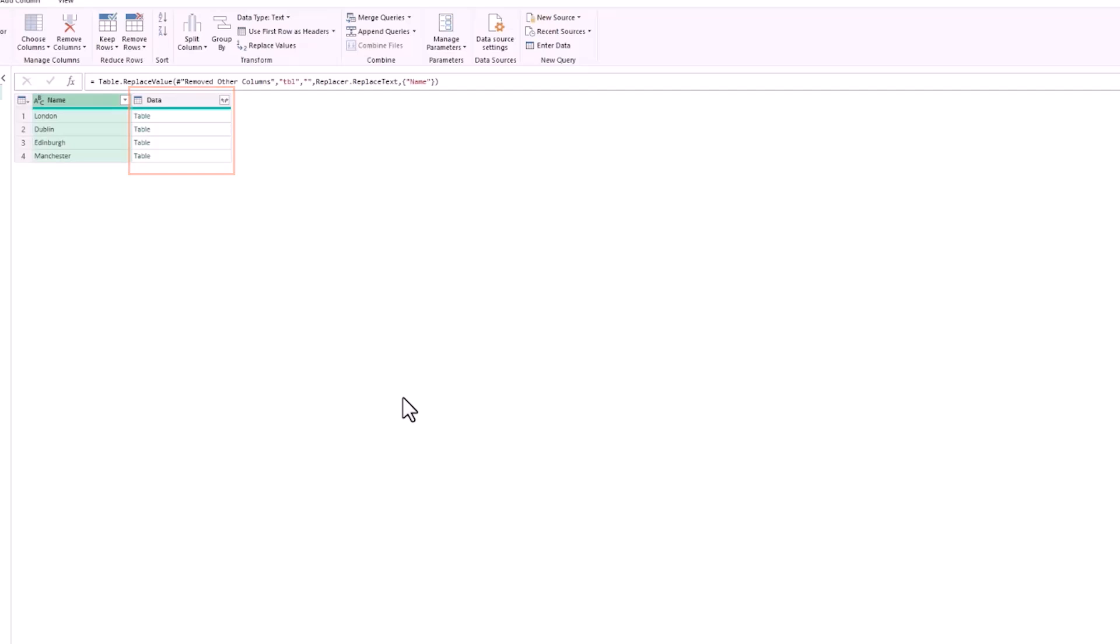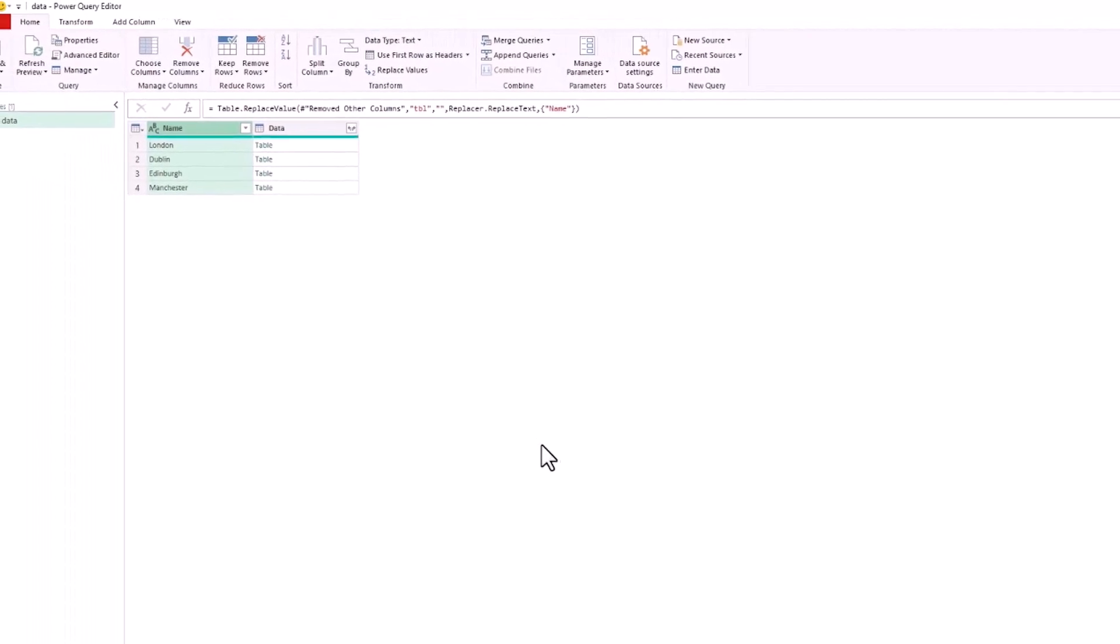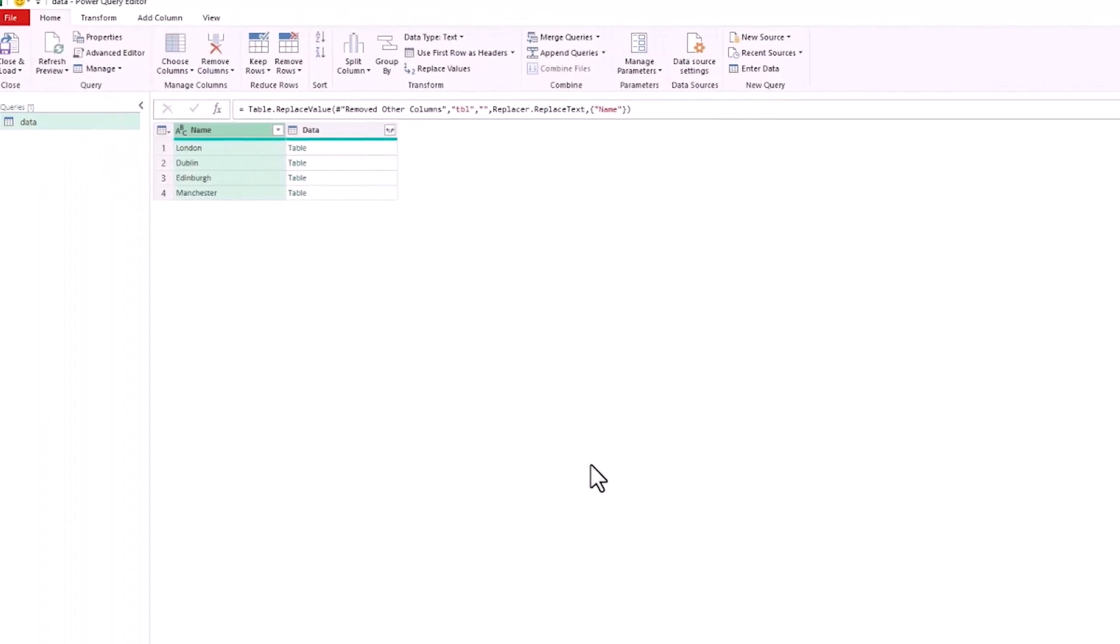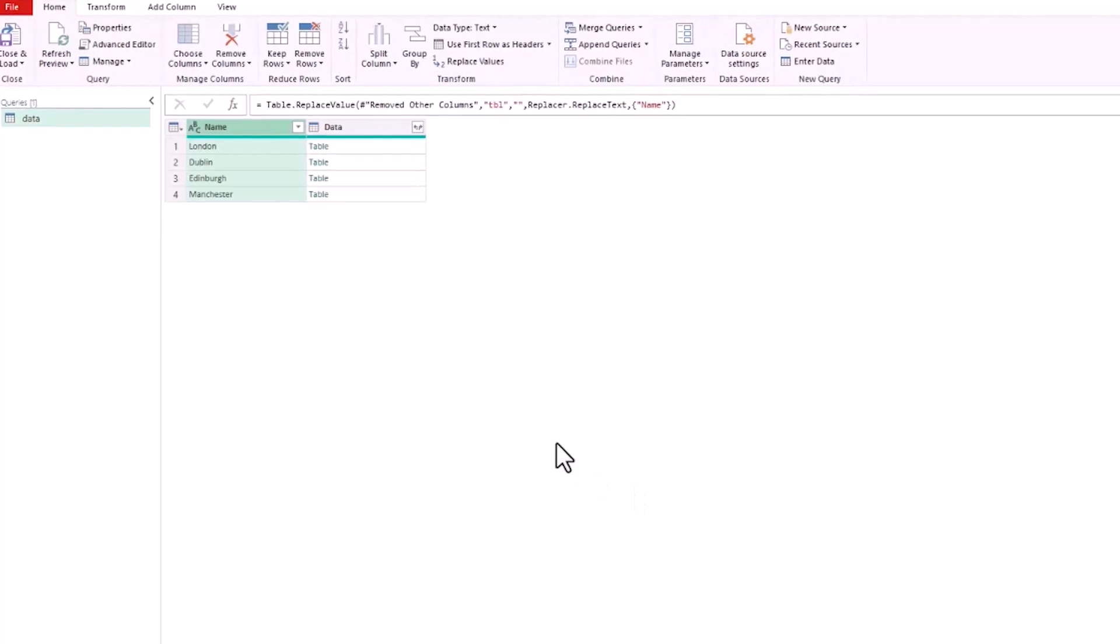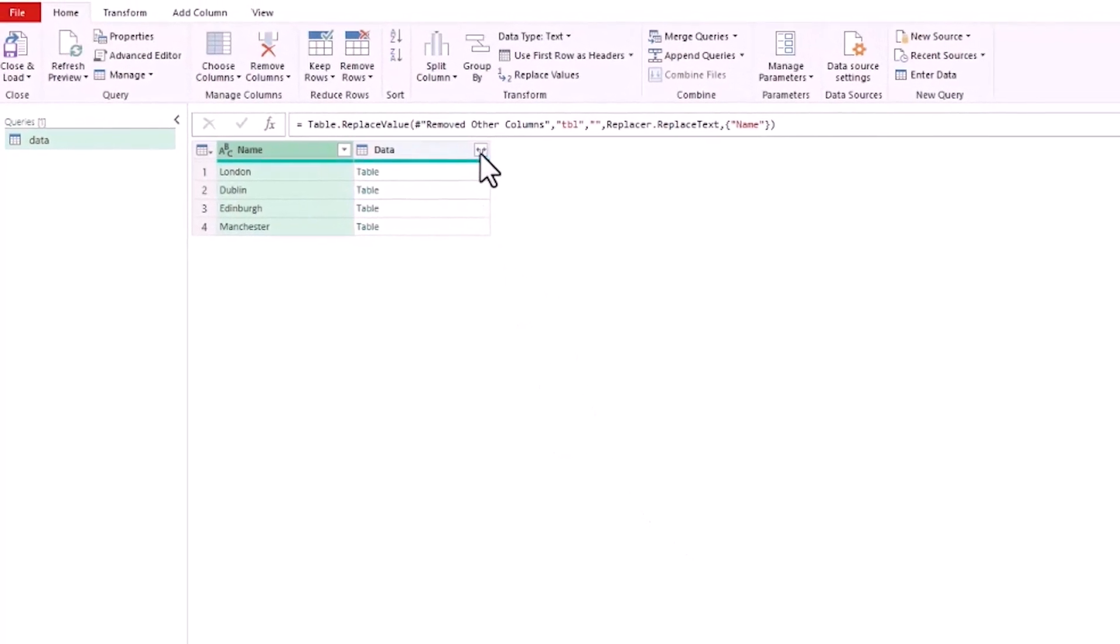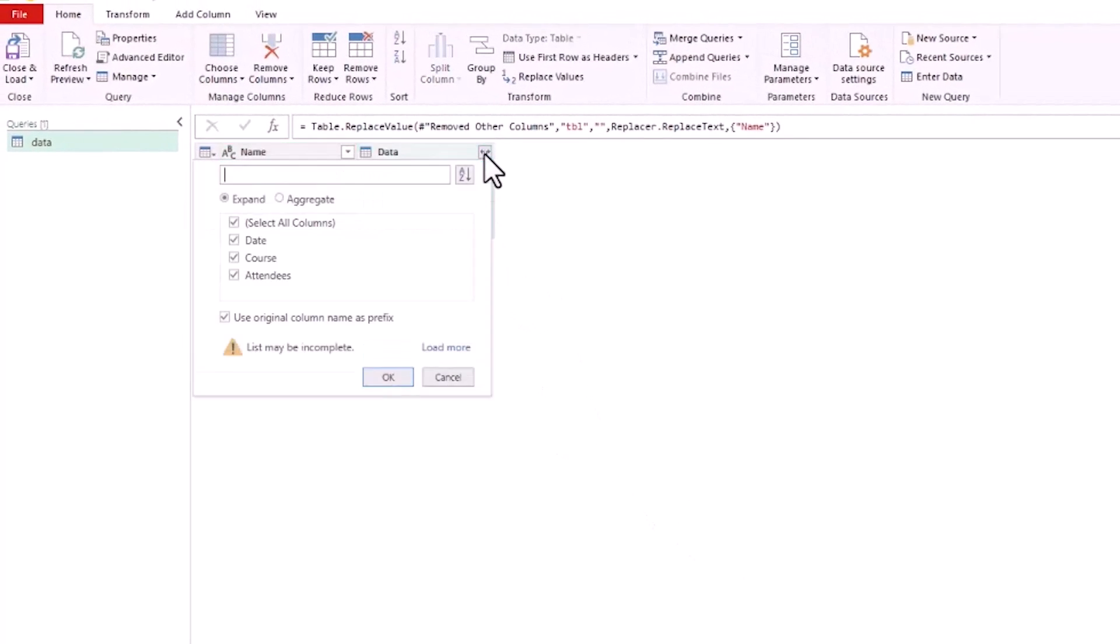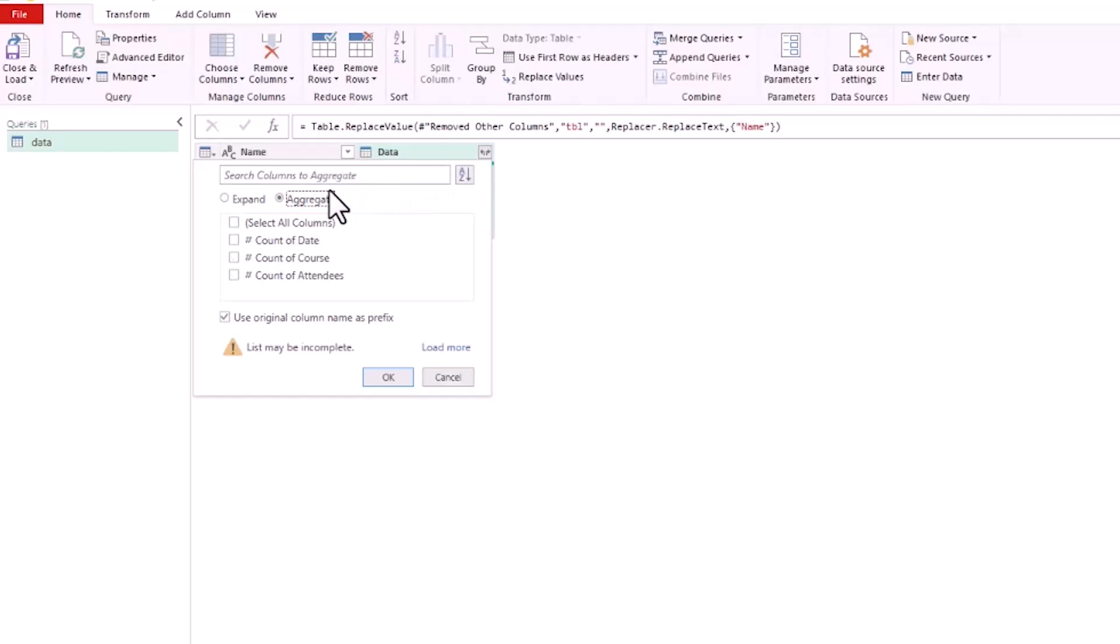One place where you see the opportunity to aggregate is when you're expanding table structures in Power Query. If I went to expand these tables with the button in the data column header, you see there is the option to aggregate in here. You also see it when you do a merge query.